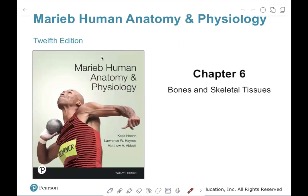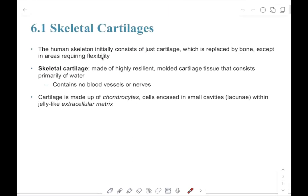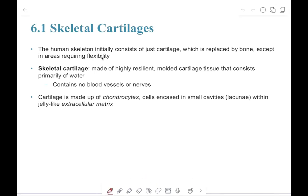This chapter is on bones and skeletal tissues. The first topic we are going to go over is skeletal tissues. It's important to first realize that cartilage is not the same as bone.